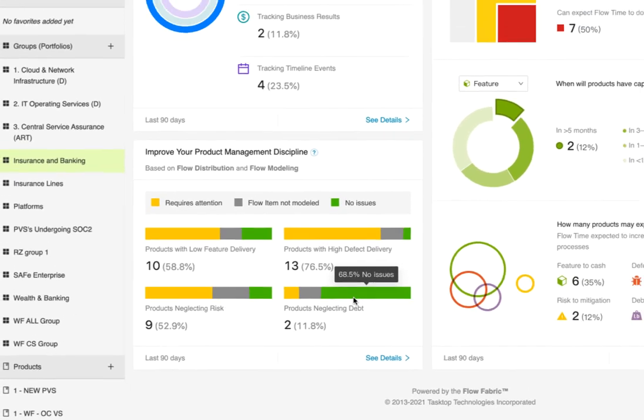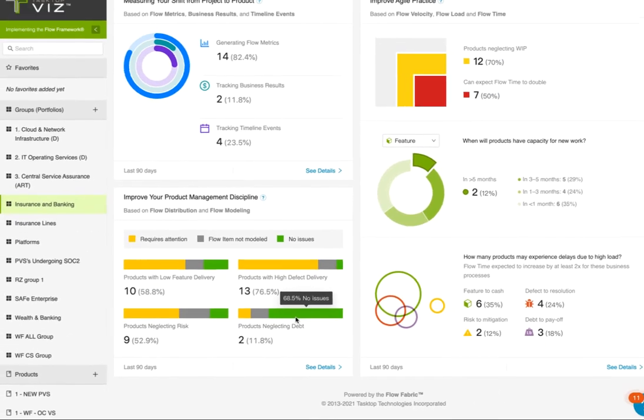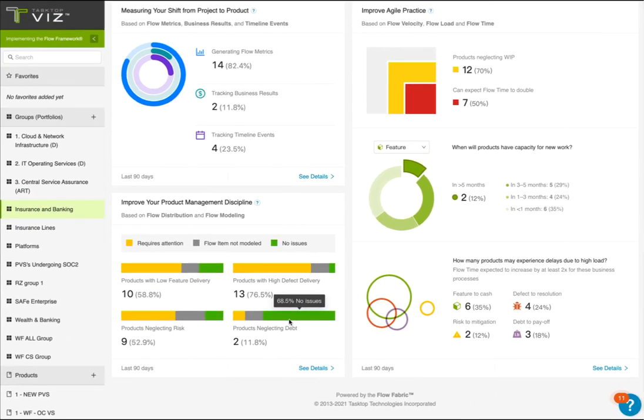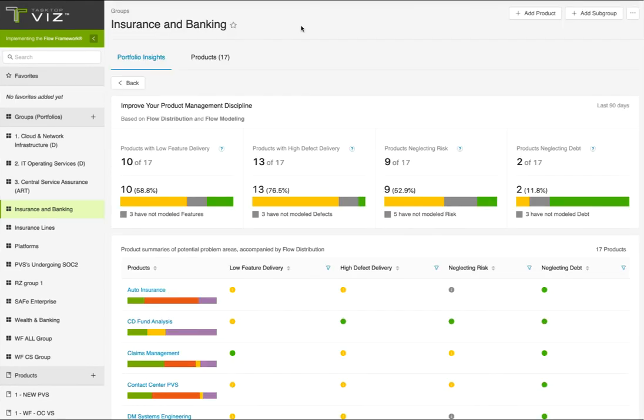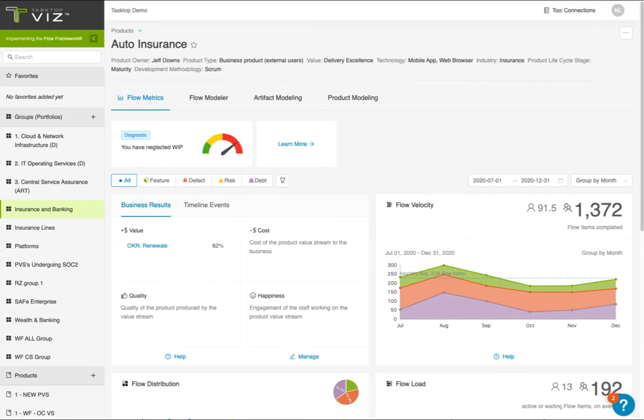Leaders like yourself are in the unique position to forge a disciplined approach to the mix of work each value stream takes on and equip product owners with concrete data to support roadmap and planning conversations with their business stakeholders. Clicking on See Details will show you the list of all the products in this group and how effectively they're managing their flow distribution. From here, you can click into an individual product value stream for a closer look.